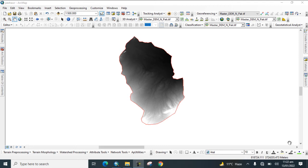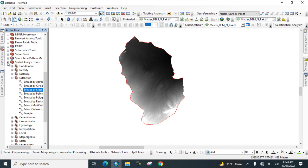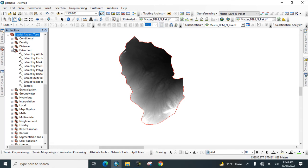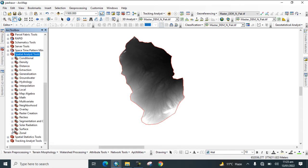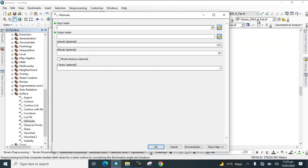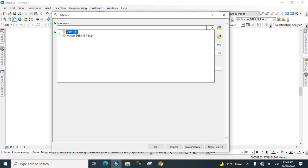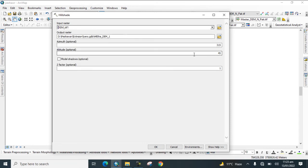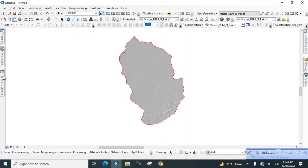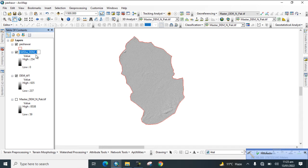Go to our toolbox, go to Spatial Analysis Tools, then Surface Tools, and click on Hillshade. Add the layer, click OK, then in the table of contents rename this layer to 315_45.